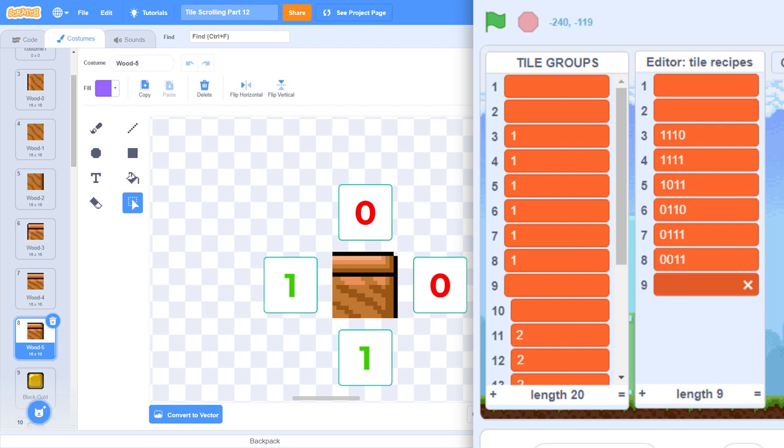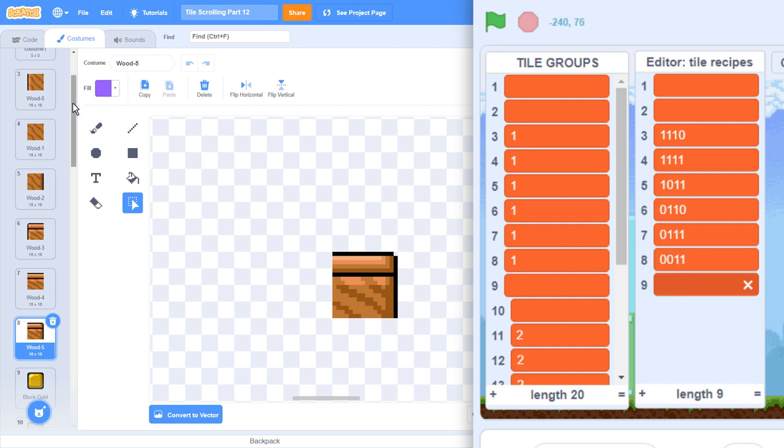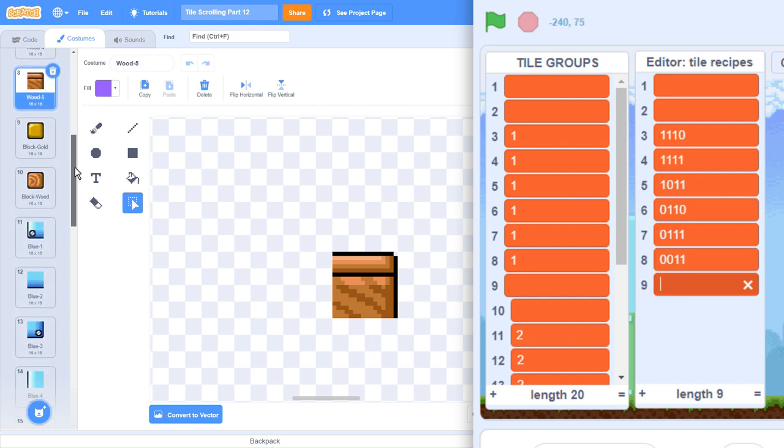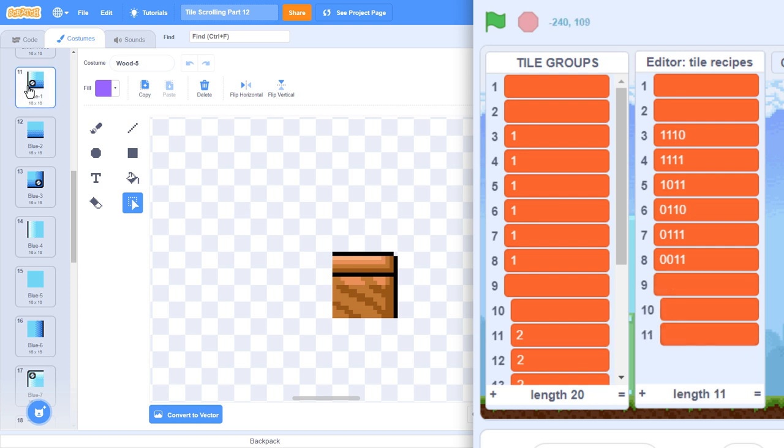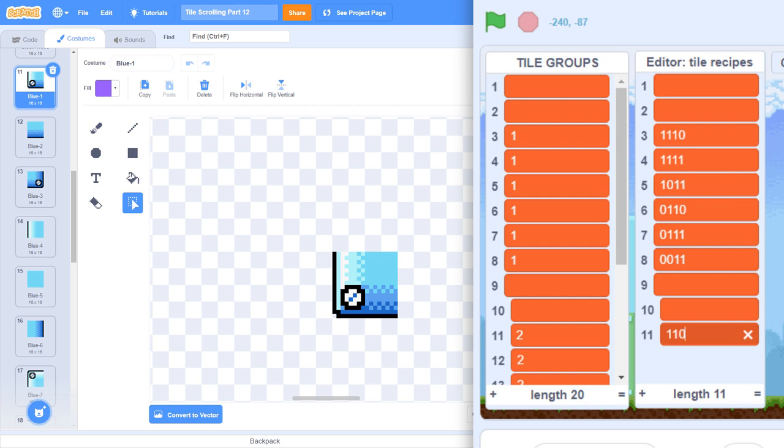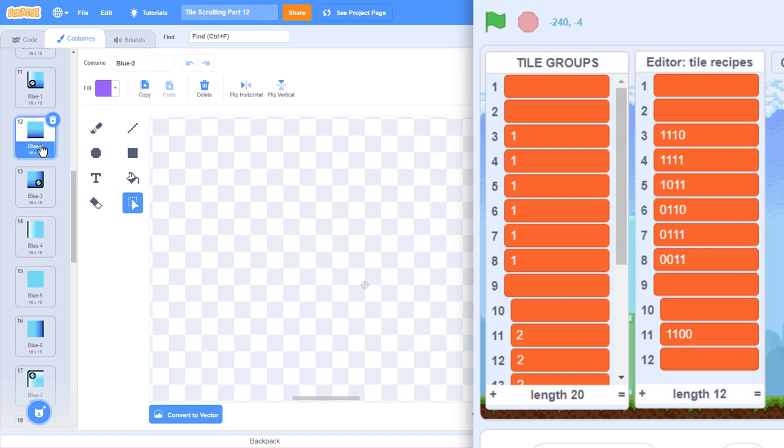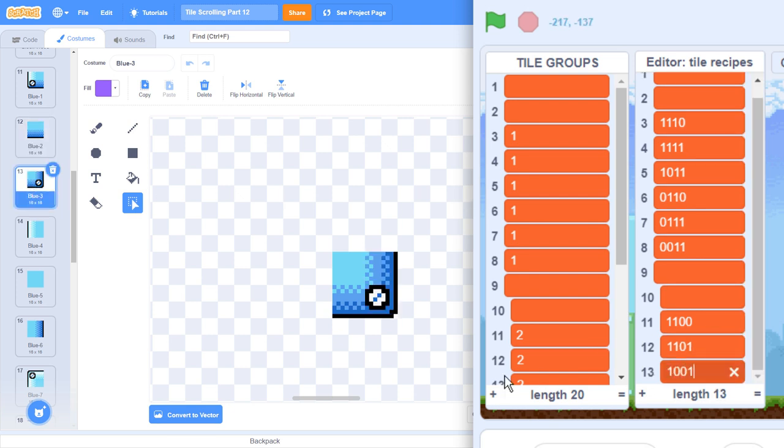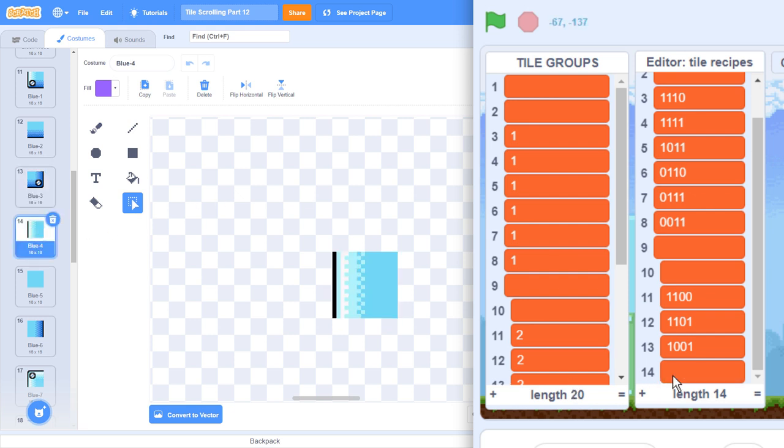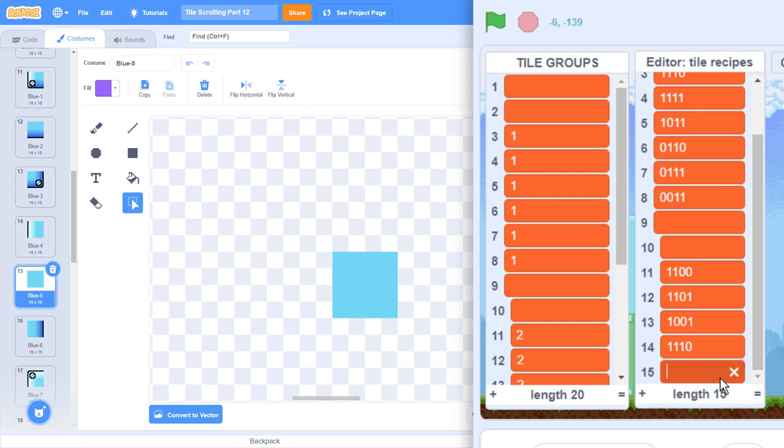Costume 11 is the first one, and it's 1, 1, 0, 0. Costume 12 is 1, 1, 0, 1. Costume 13 is 1, 0, 0, 1. Costume 14 is 1, 1, 1, 0. Costume 15 is 1, 1, 1, 1. Costume 16 is 1, 0, 1, 1.